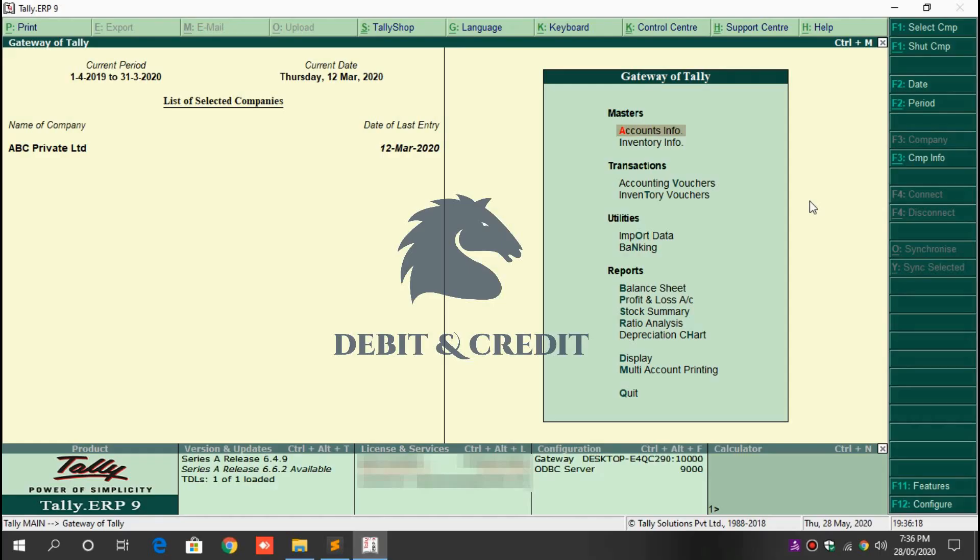Hello YouTube, welcome to Debit and Credit channel. Today we are going to learn about agent option in sales voucher entry TDL in Tally ERP 9. First, download the TDL file. The download link is given in the description. Once you've downloaded the file, proceed to the next step.